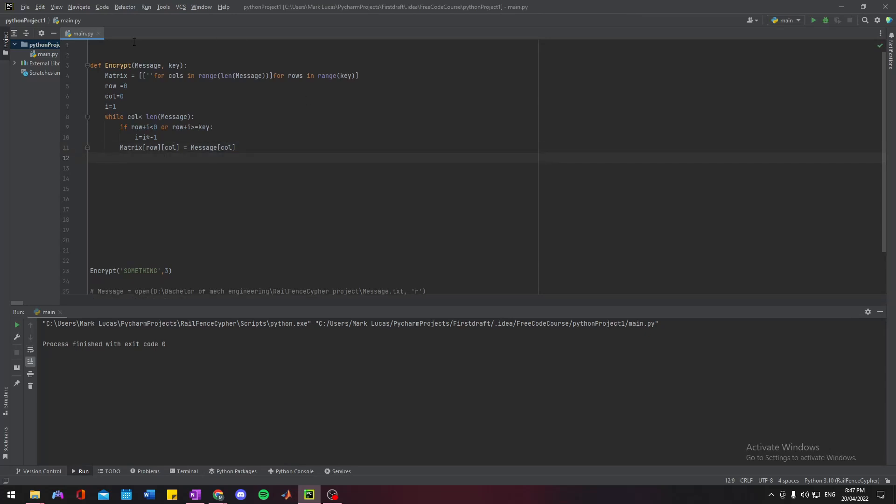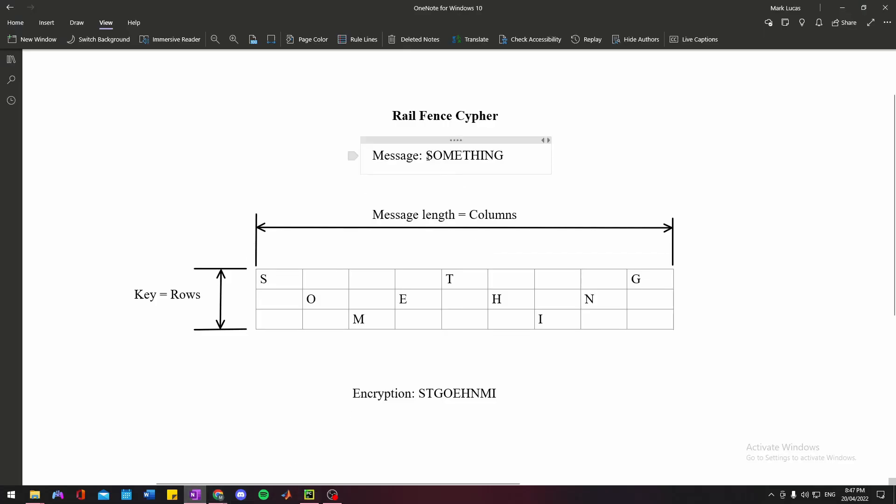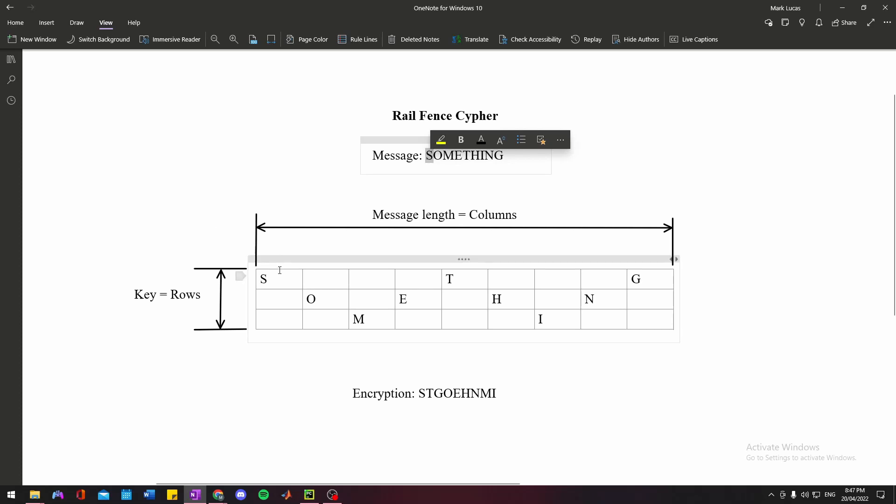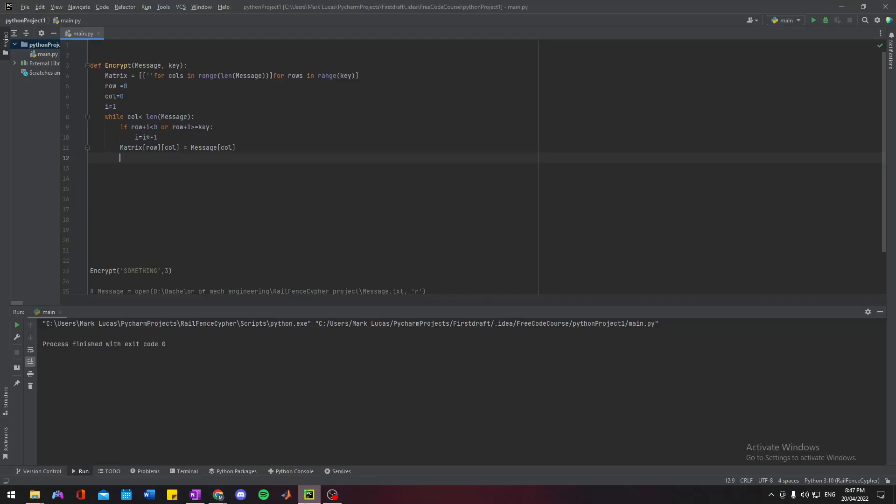What that'll do is, if we're at zero zero and it's also column zero, which means it's going to be the first character in our message. It's going to take this S and put it in column zero, row zero, which is right here. And then what it will do...